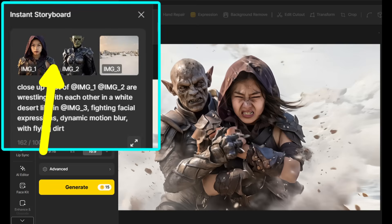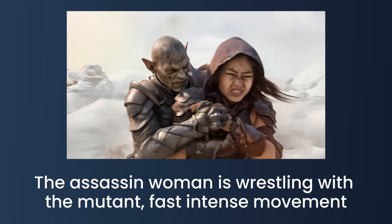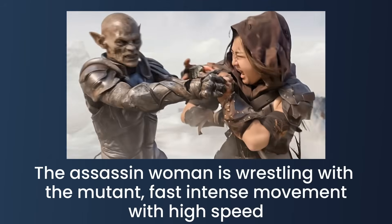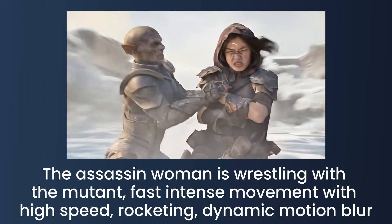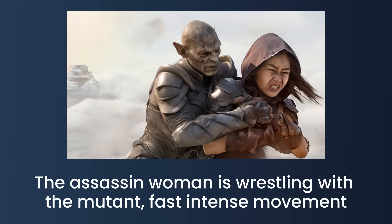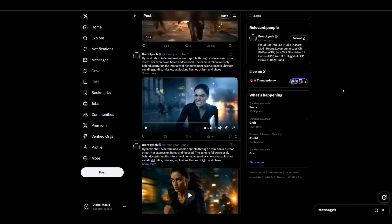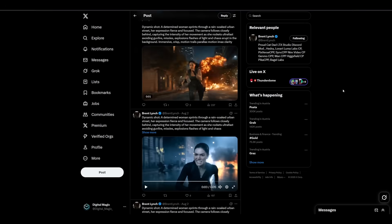For the action shot, I added two characters both on transparent backgrounds and placed the background in the box on the right. I described them as wrestling and added fighting facial expressions, dynamic motion blur and flying dirt to create that intense action feel and give the scene real impact. Now let's add the intensity keywords to control the action. For normal movement, I used fast intense movement. For stronger movement, I added fast intense movement high speed. And for wild movement, I used fast intense movement high speed rocketing dynamic motion blur. I love the flexibility to control the action. To be honest, I prefer the first shot — it has a slight slow motion feel but still feels very real. The other shots are great too, but maybe not 100% realistic. I'm super impressed with the model and really enjoy working with it.